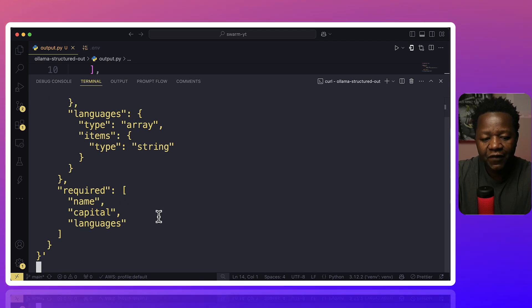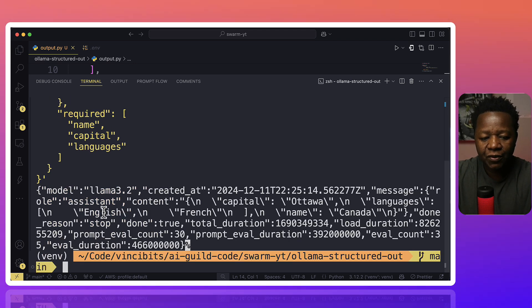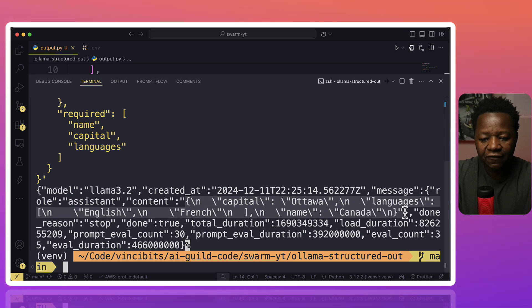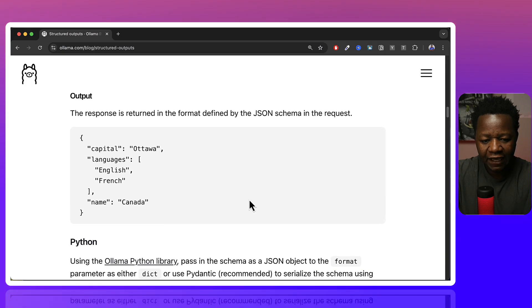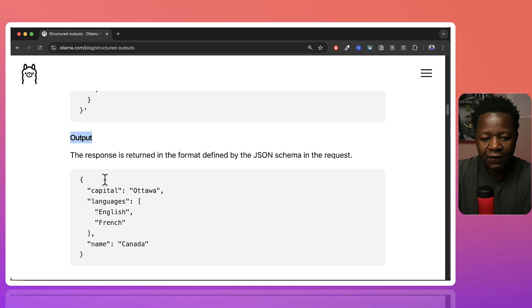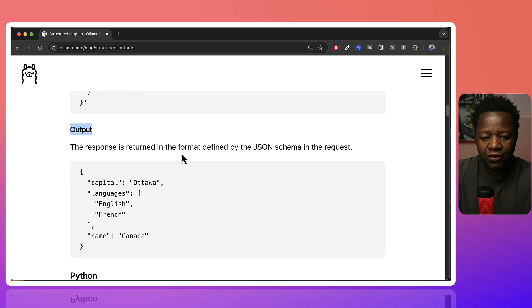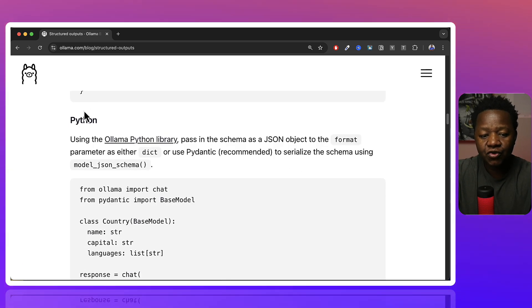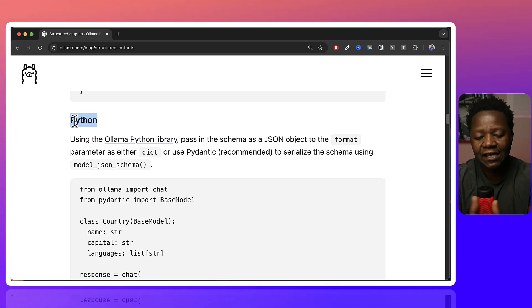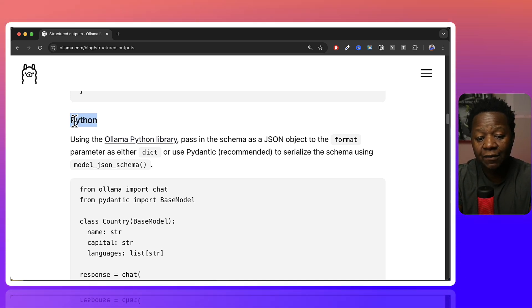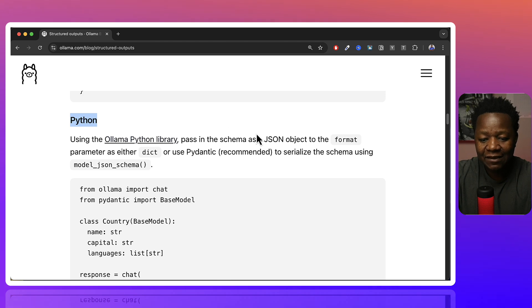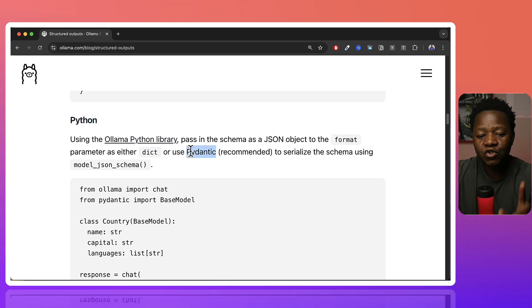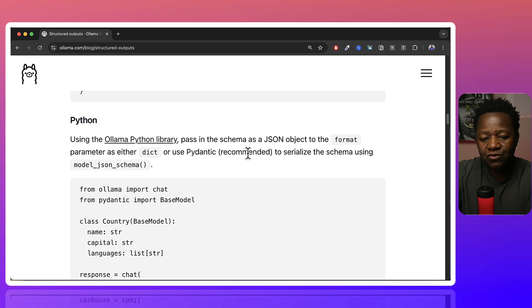If you hit enter, we're going to see it showing up here. The content now has that format. As I say here, it's returned in the format defined by JSON schema in the request. Now we can actually use the Python side of things in code. Using the olama Python library, we can pass the schema as a JSON object to format the parameter as either a dictionary, or we can use Pydantic, which is recommended.